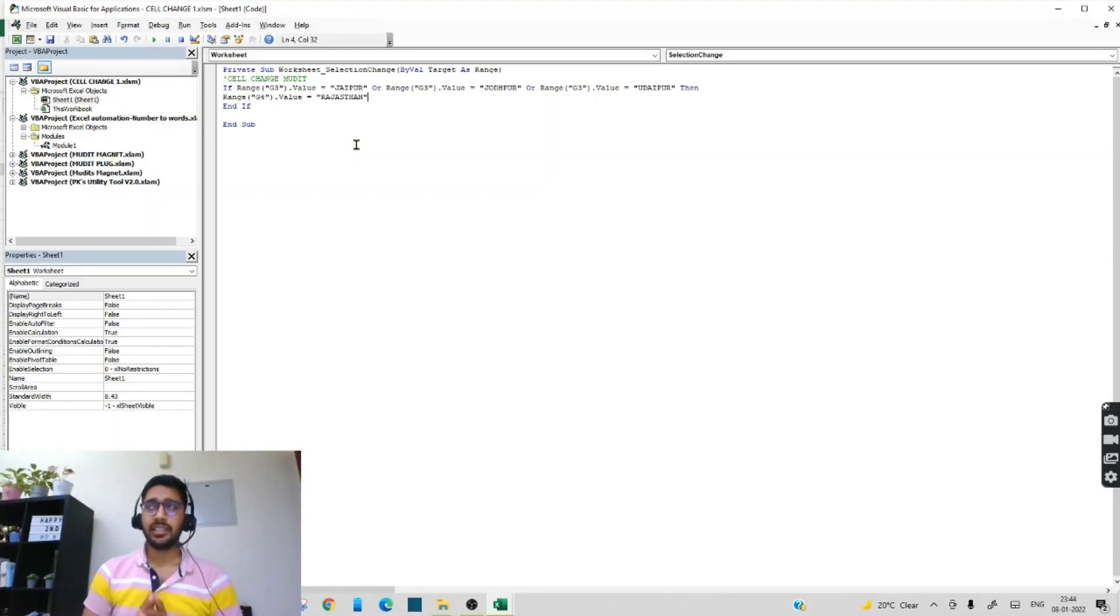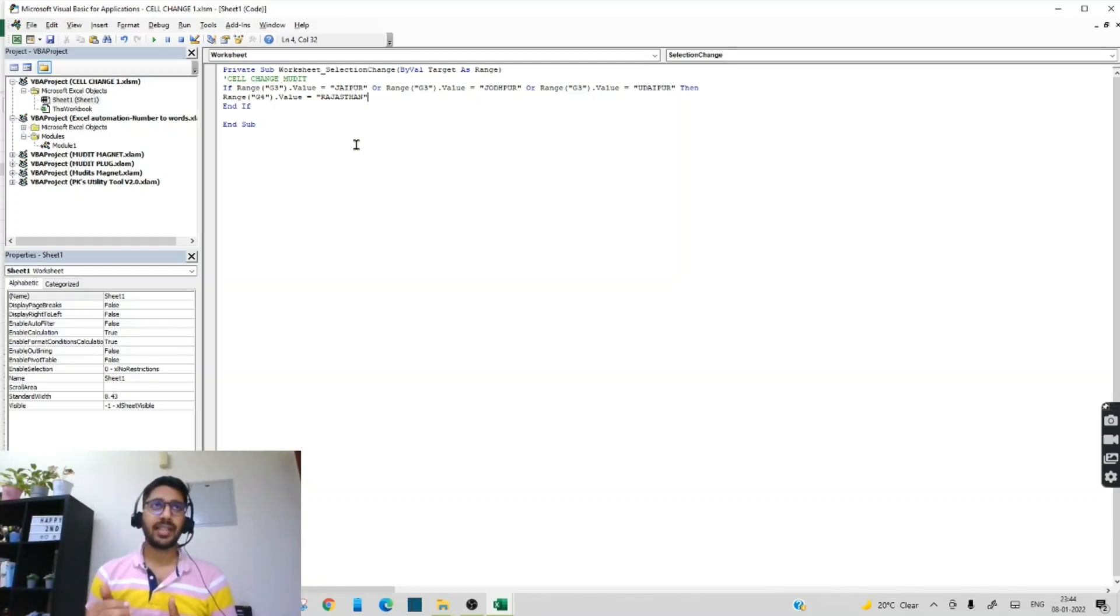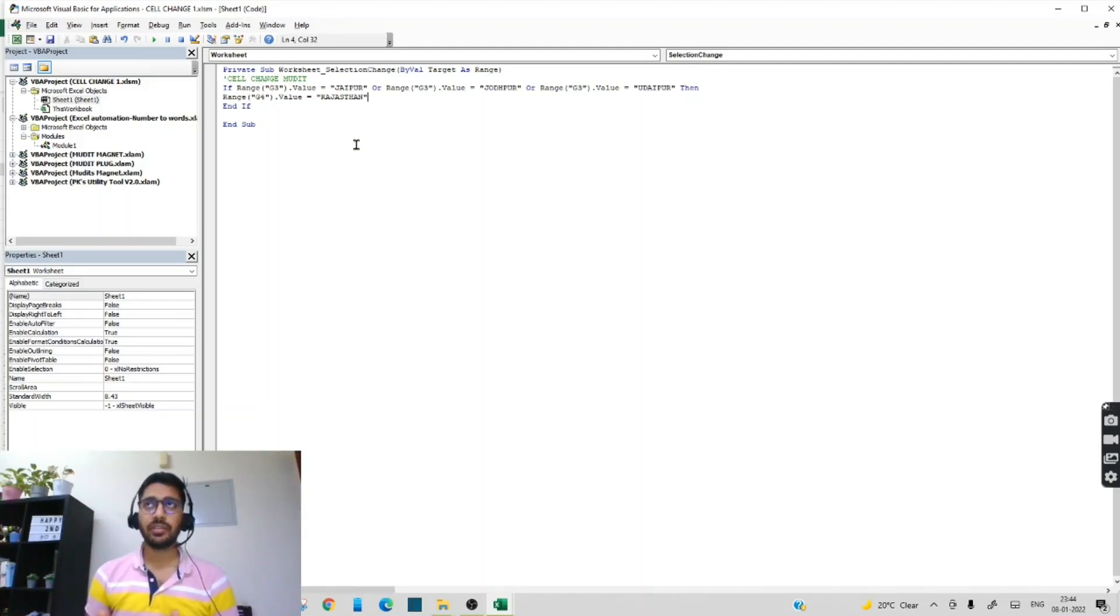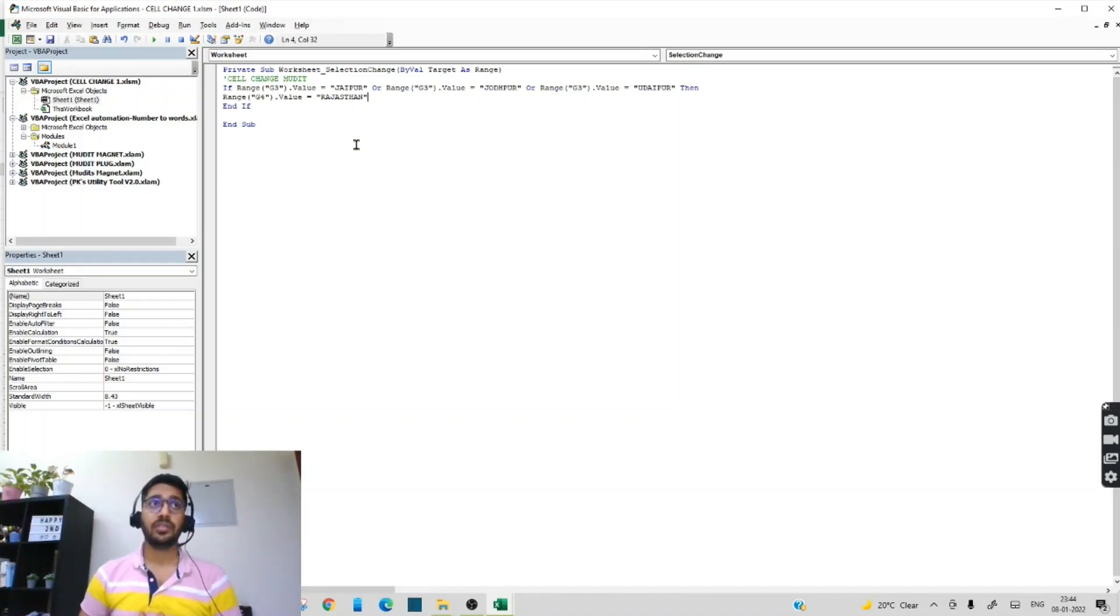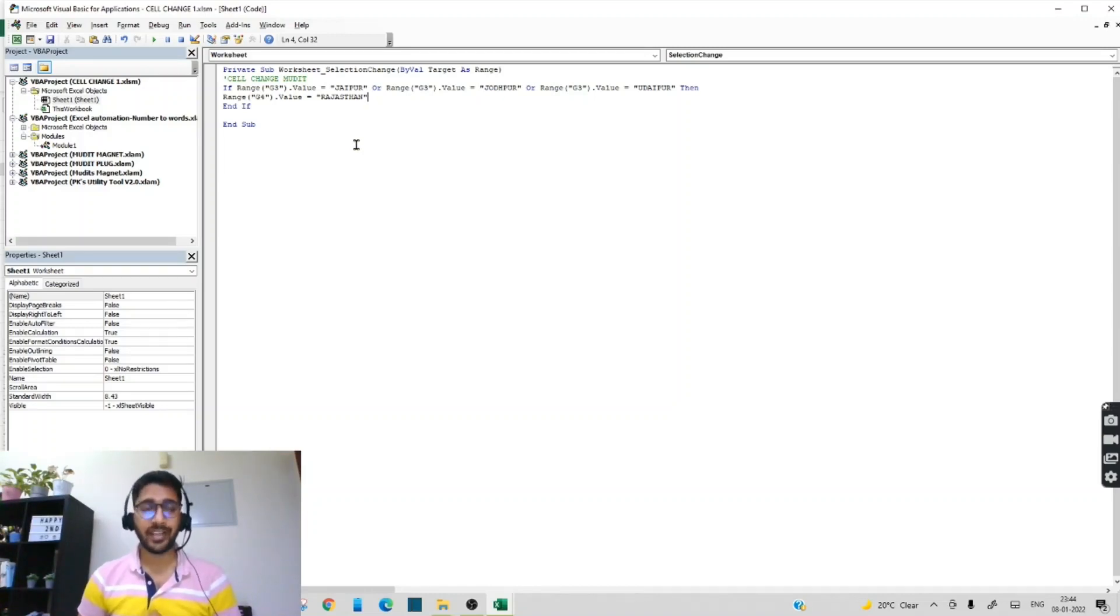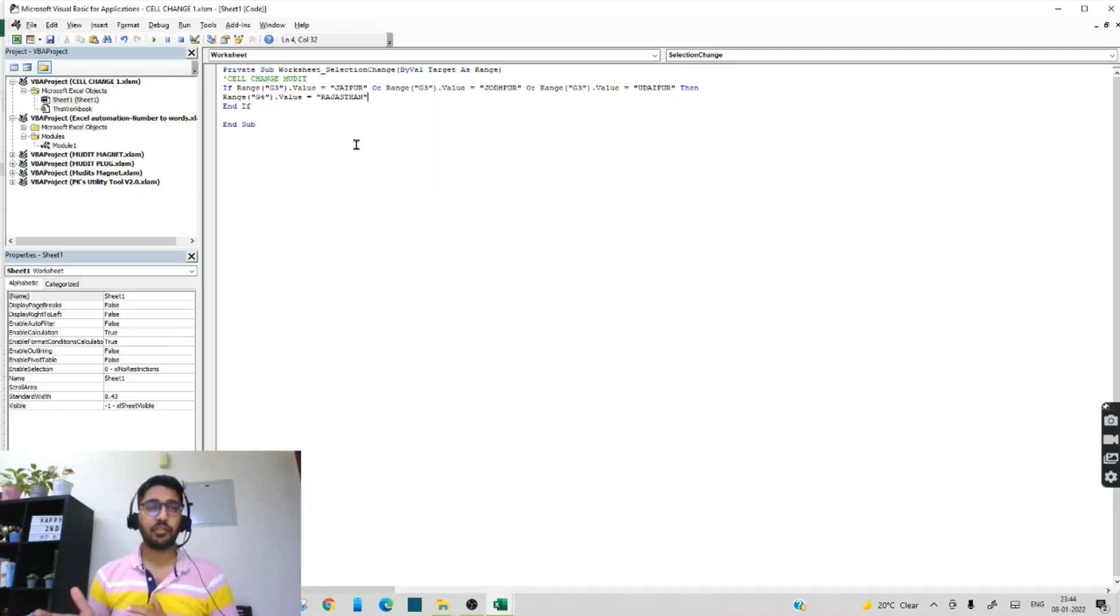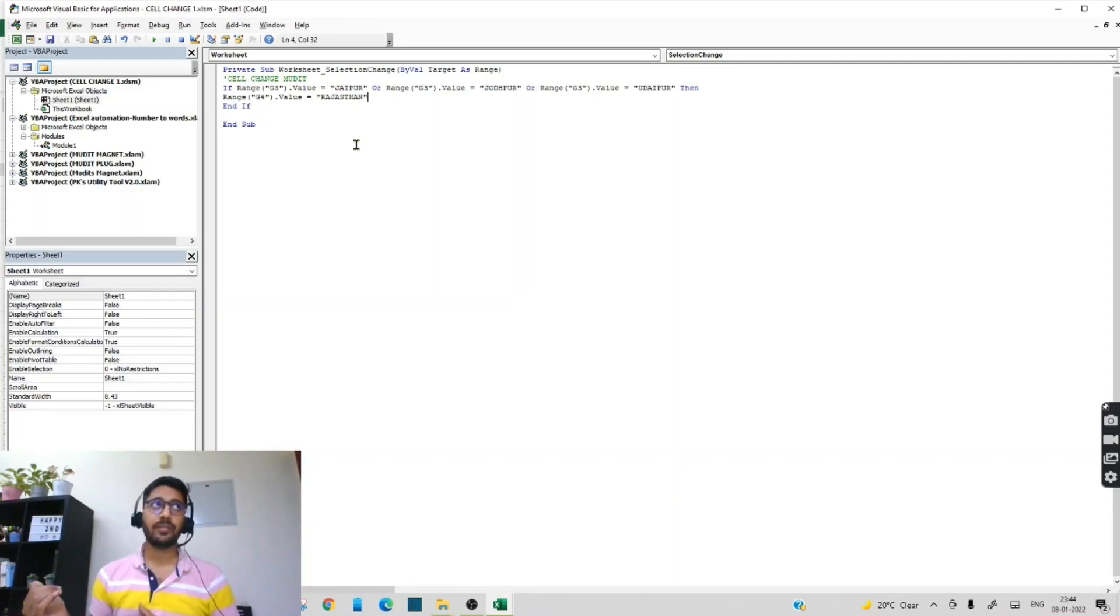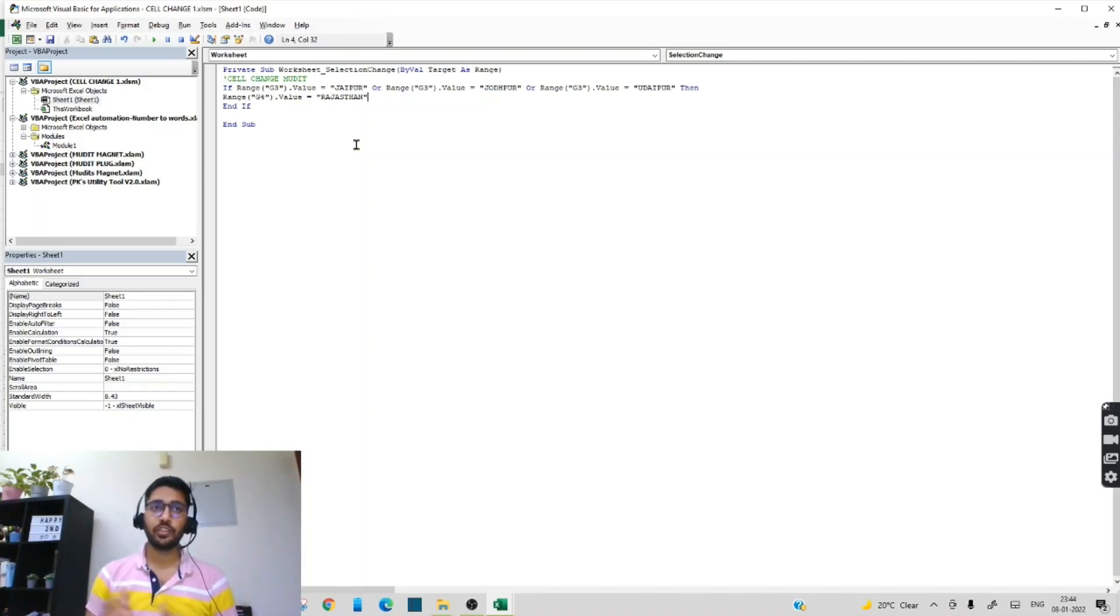And if you have any confusion on this code or similar files like this, you can just text me on my comment section or you can write me on LinkedIn also. So hope this code will help you in automating your files. For similar videos like this, subscribe to my channel. You can see my previous videos also. I hope those will be useful to you. And till next video, goodbye.